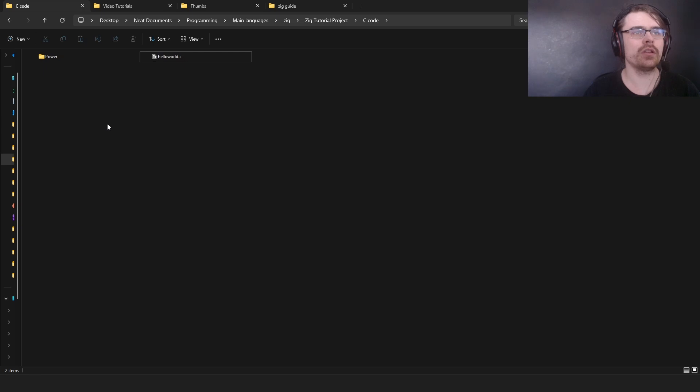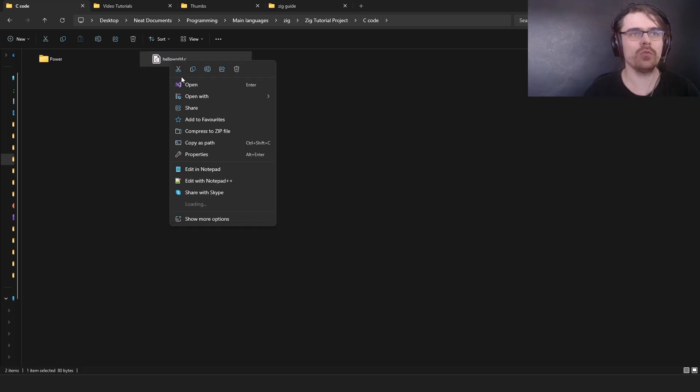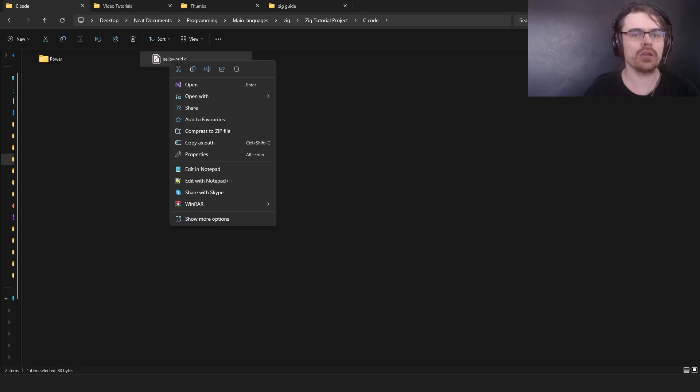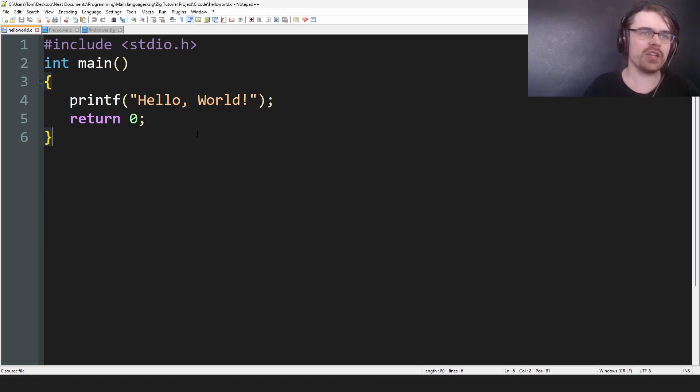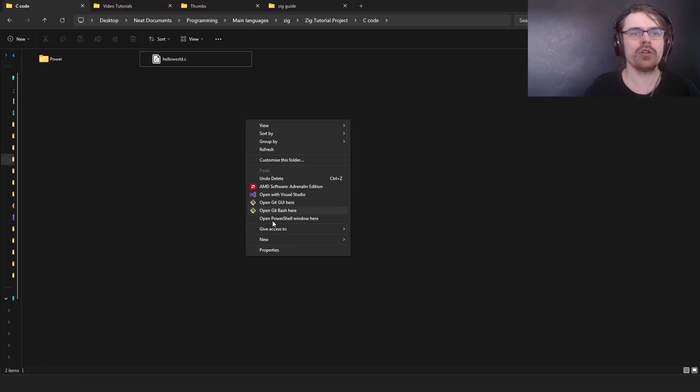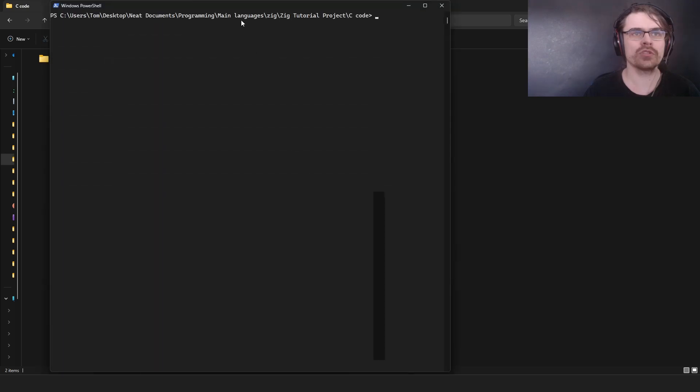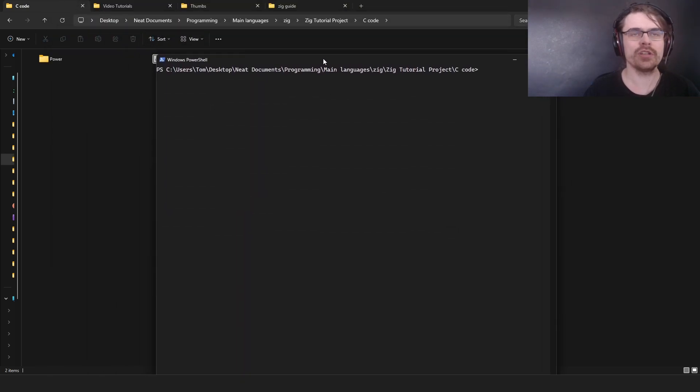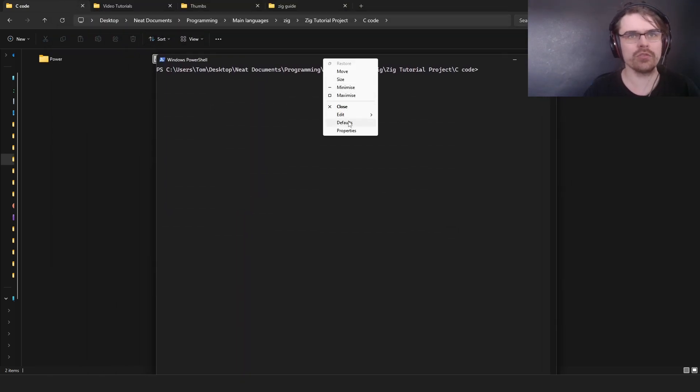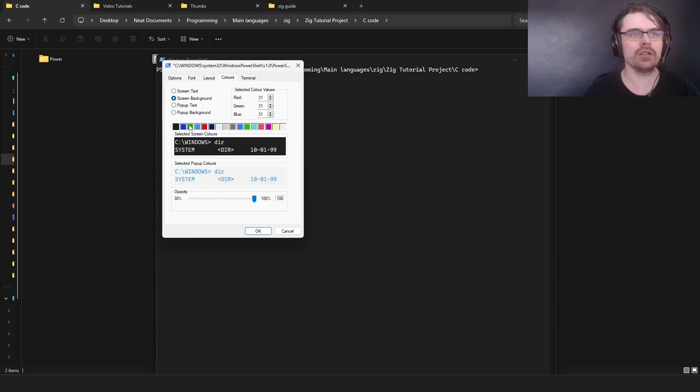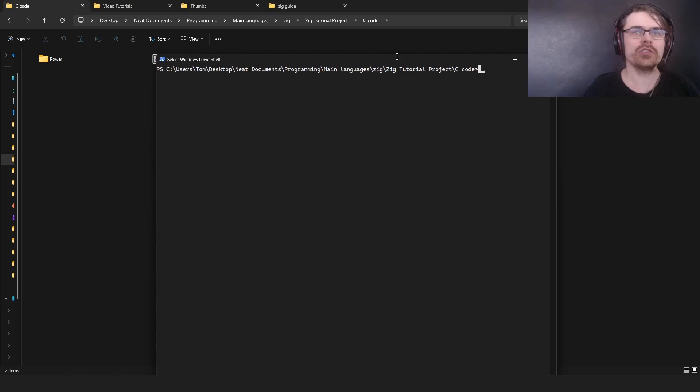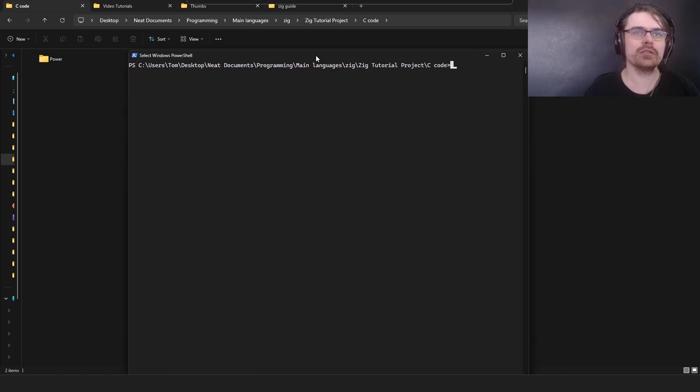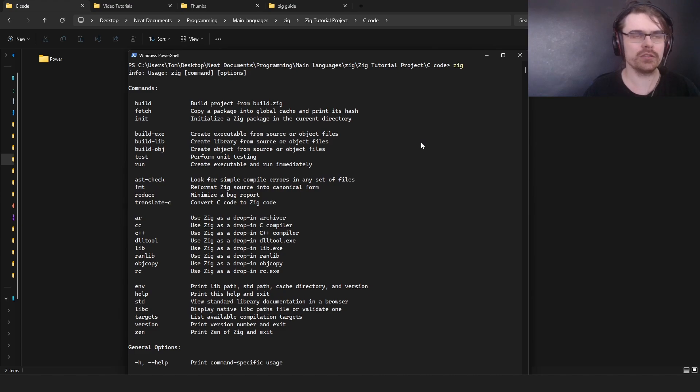Here I have just a C file which is hello world. Let's open that up here, so just printf hello world. I'm going to run PowerShell here. I changed the color of the PowerShell because I didn't like the blue. If you want to change the color you need to go to properties and here colors. So if you type in Zig it gives you all the commands.